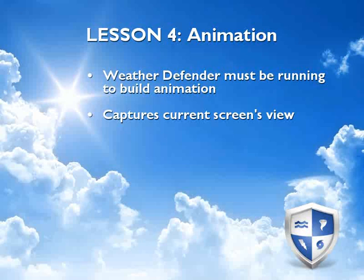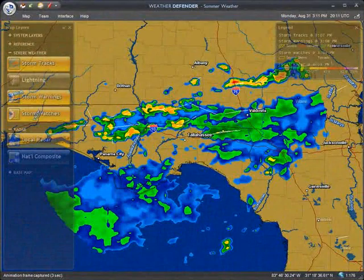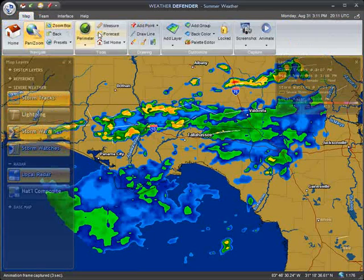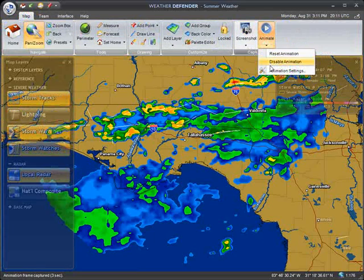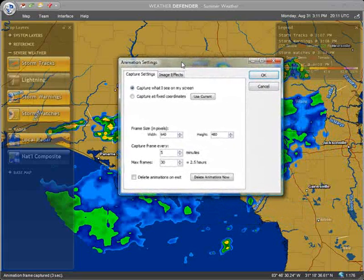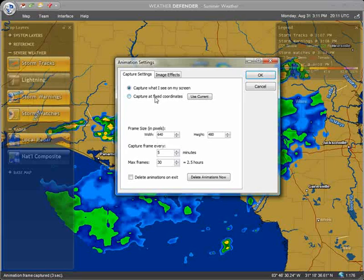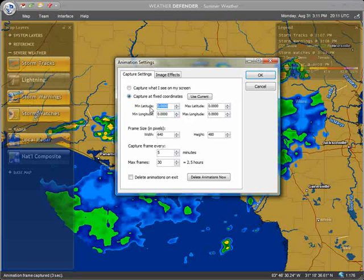However, you may specify fixed coordinates for the animation captures under Animation Settings, which we'll discuss next. Animation settings may be accessed from the Animation button on the Map Toolbar. Animation settings allow you to modify the size, duration, and geographic coordinates of your animation. To lock your animation to a specific geographic coordinate even if you reposition the screen, click the Capture at Fixed Coordinates option and enter the desired latitude and longitude dimensions.